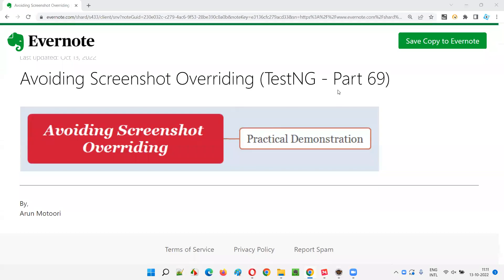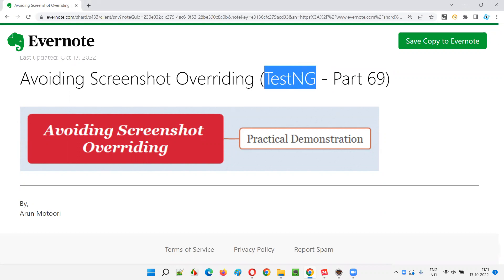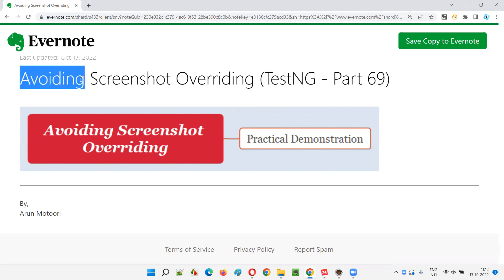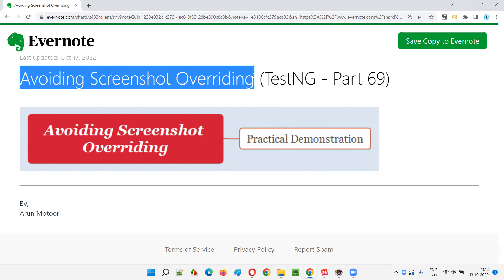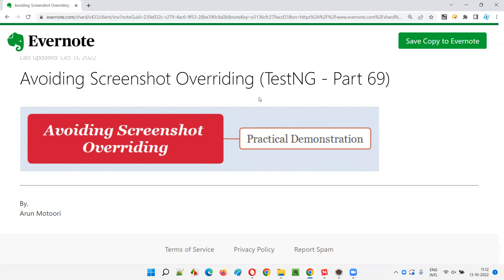Hello all, welcome to part 69 of the TestNG training series. In this session, I'm going to explain and practically demonstrate how to avoid screenshot overriding. So let's get started.